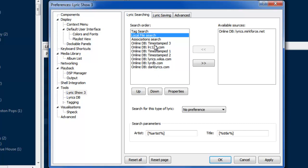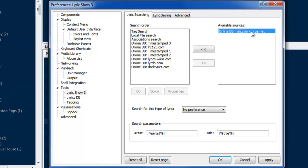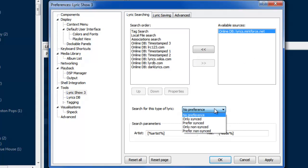Then down here are all of the online databases that you can use for getting lyrics online. You'll see I've taken out the online database that we were using before that was the only one that worked for the other plug-in. Since it's no longer up, there's no use having it in the list.